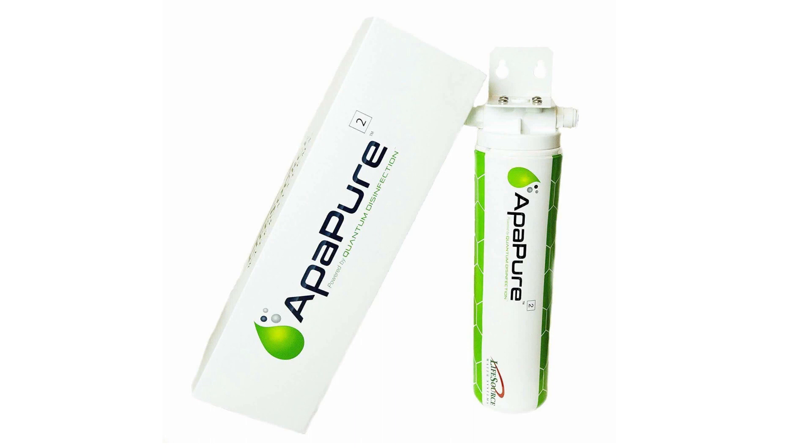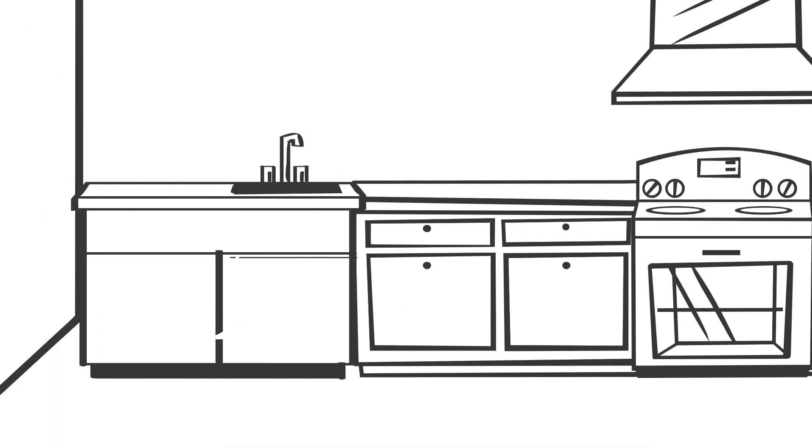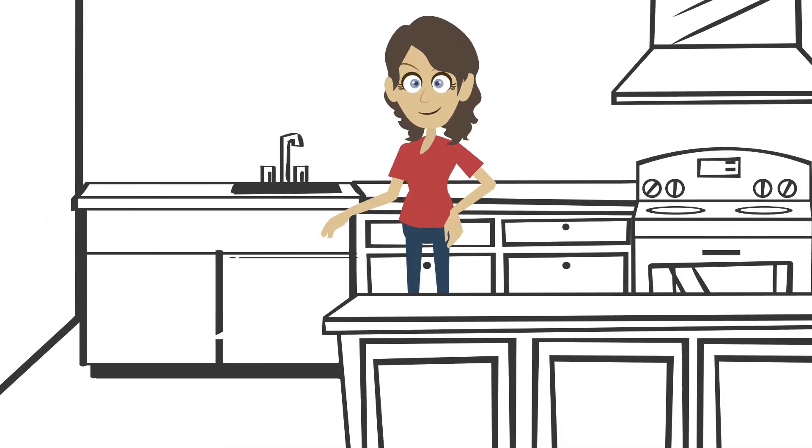Try the Appapure too, an under-counter unit that offers the same level of protection for your kitchen tap.